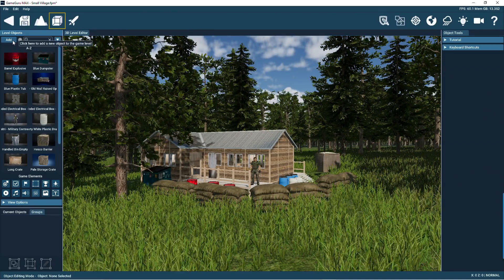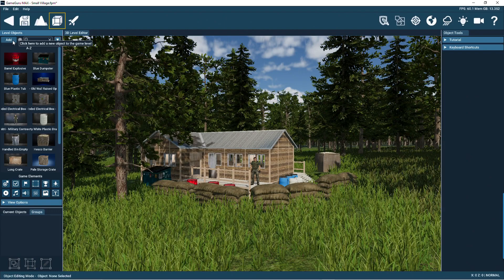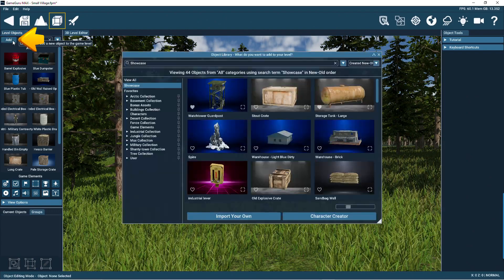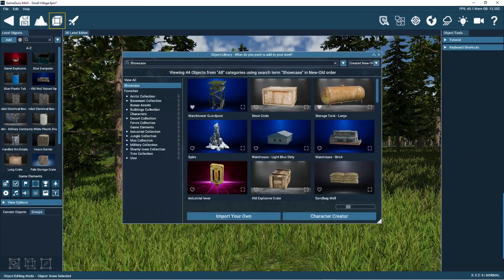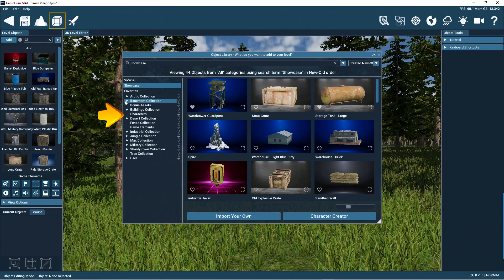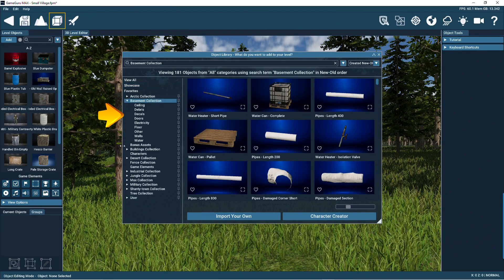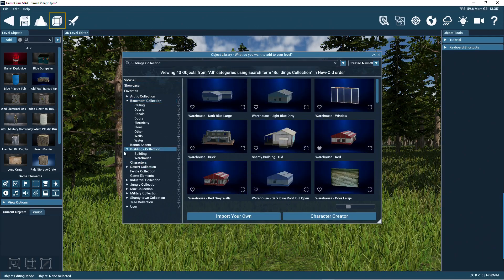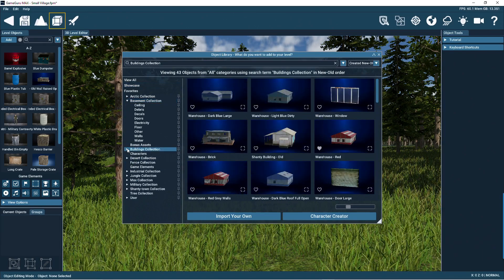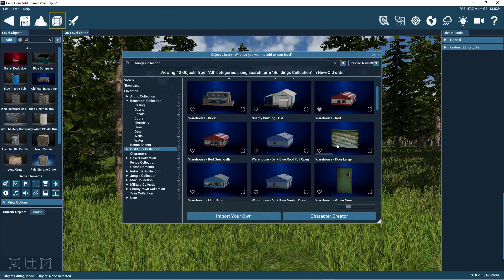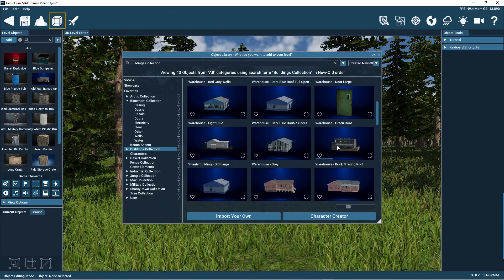They're stored in the object library, which can be accessed by clicking on this Add button. On the left are all the categories. Some of these open up to reveal subcategories. Most of the library shows the objects in the selected category, and this can be scrolled up and down.